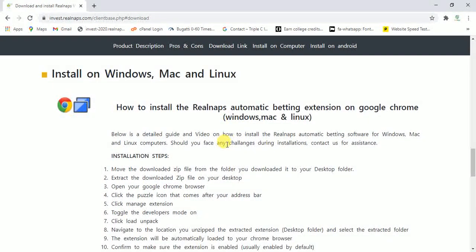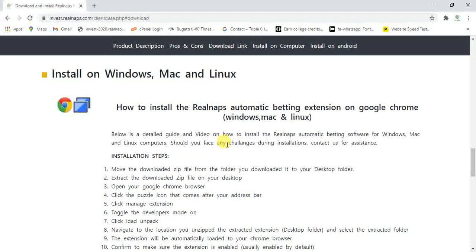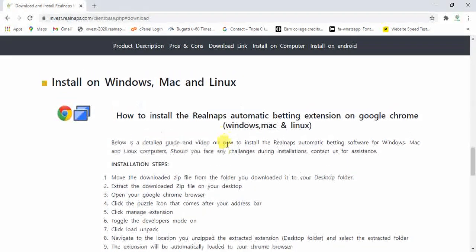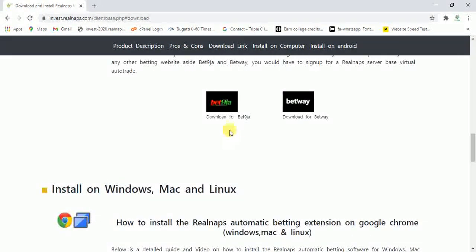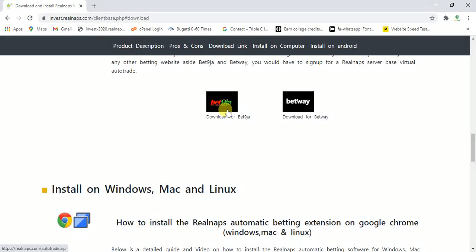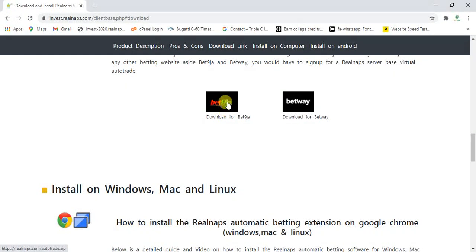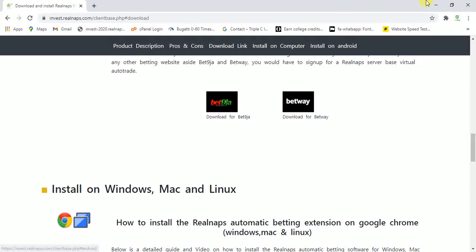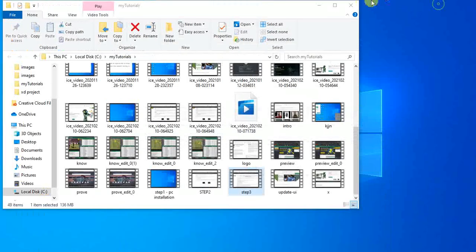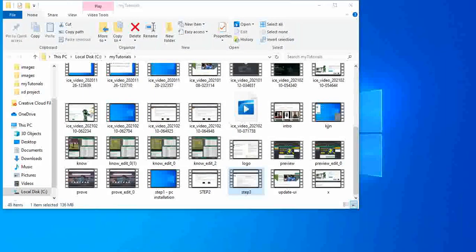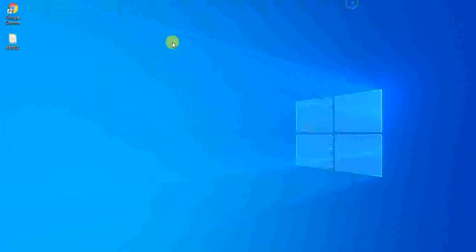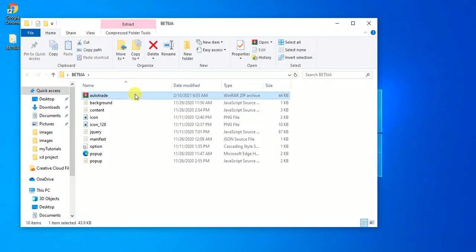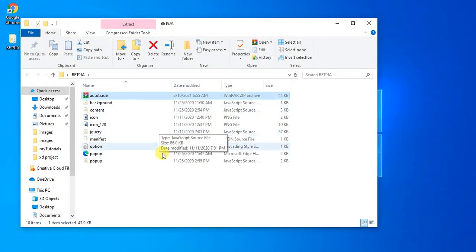So if you're using a Windows computer or a Macbook, Mac, or Linux, this extension will guide you through. The first and most important thing to understand is you have to download the virtual football extension for your betting site. On step 2, I told you how to download for BetNinja or Betway depending on whichever is your platform. We downloaded that of BetNinja on step 2. We created a folder called BetNinja on our desktop, copied the file we downloaded, pasted it here, and then extracted it.